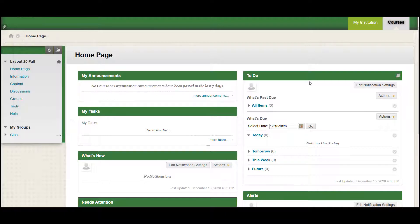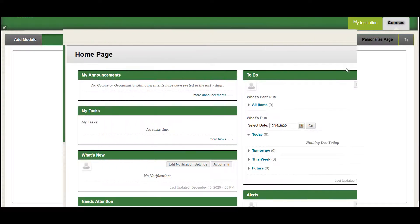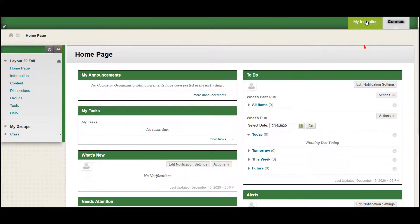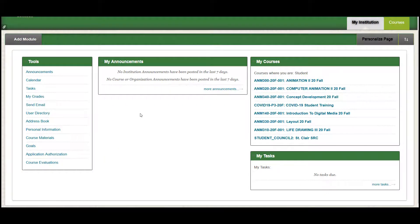Or, you can click on the courses tab in the upper right corner to view links to all courses. Or, simply click on the my institution tab to return to the Blackboard homepage.